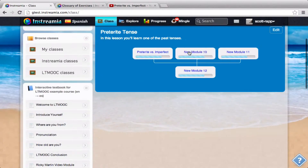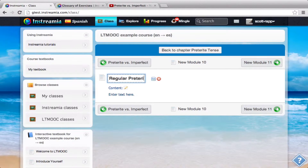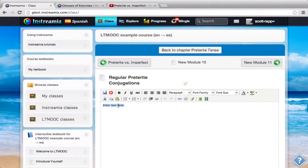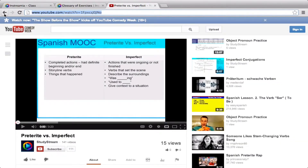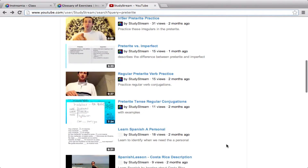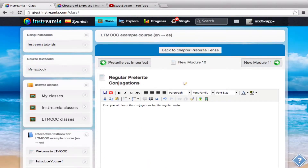Now I'll go back to my chapter — preterite tense. This next module I'll have students learn about regular preterite conjugations. We're going to start off: first you will learn the conjugations for the regular verbs. Again, I'm going to go back to my YouTube channel, go back to my preterite search results, and I'm going to start off with this regular preterite verb practice — this video on preterite tense regular conjugation. It's good to give them these grammar explanations up front.